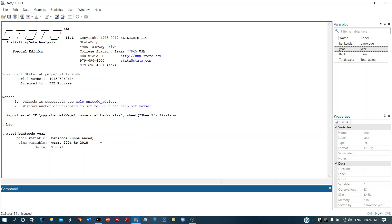Now we have declared the data as panel data. Stata indicates that the panel variable is `bankcode`. The panel is unbalanced because there are different numbers of years for different banks — for some banks we have data from 2000, while for others we have data for fewer years.